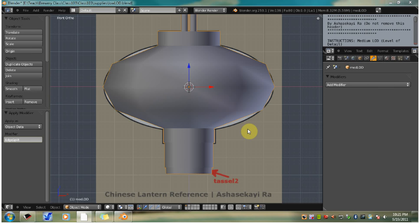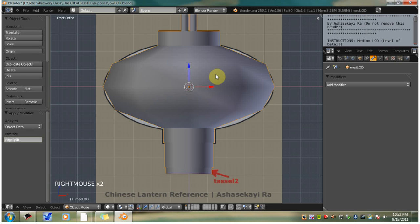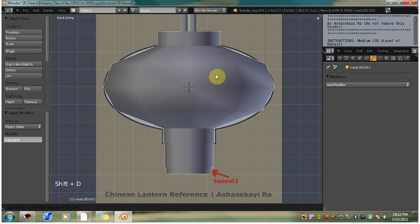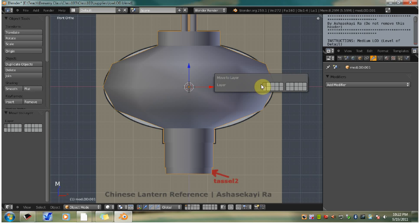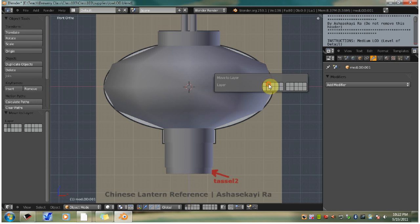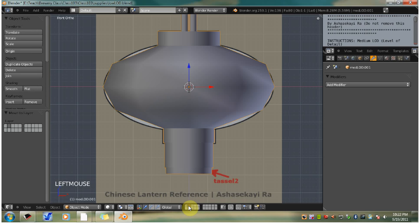At this point we want to get started on the high LOD. First you want to make a duplicate of this and move it to the second layer. Right click the lantern, Shift D to duplicate, left click. Hit the N hotkey, layer 2. As we look down here we'll see that now we have a little dot in layer 2. That shows us there's something on that layer.